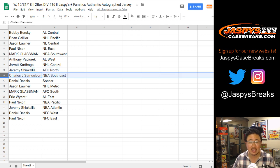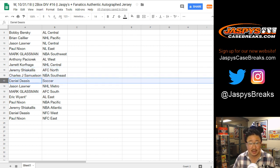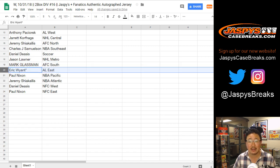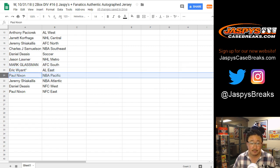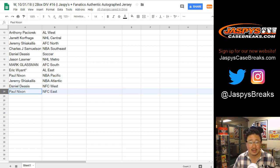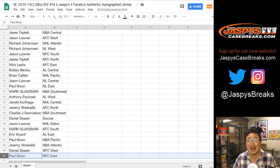Jeremy with the AFC North. John Samuelson NBA Southeast. Daniel with the soccer spot. Jason L. NHL Metro. Boombox with the AFC South. Eric Wyant, last spot, Mojo AL East. Paul, you have the NBA Pacific. Jeremy with the NBA Atlantic. Daniel with the NFC West. And the coach, Paul Nixon with NFC East.